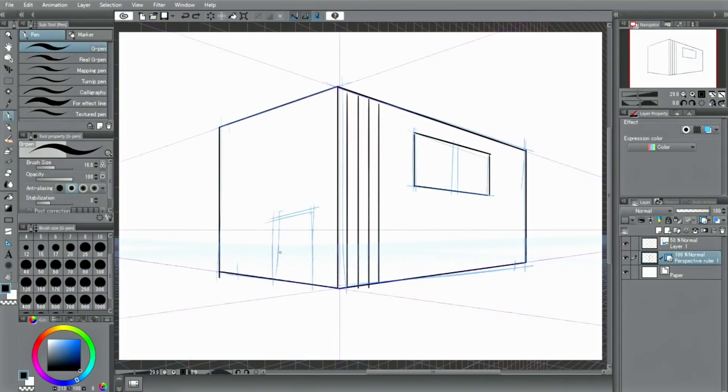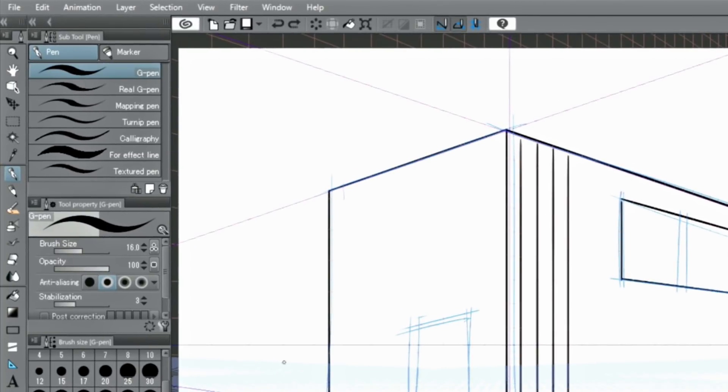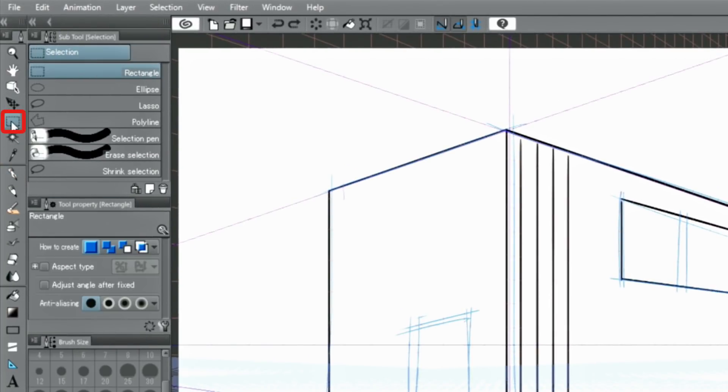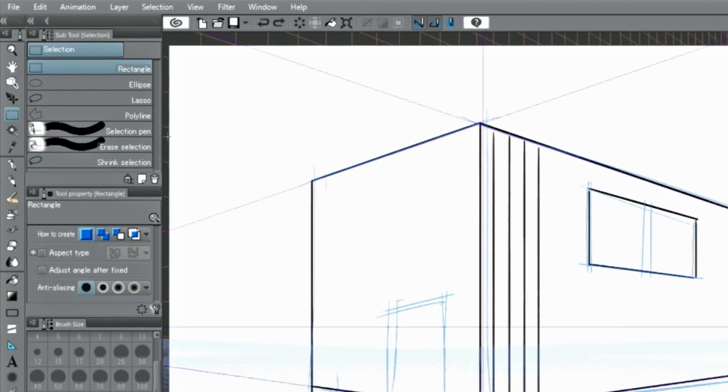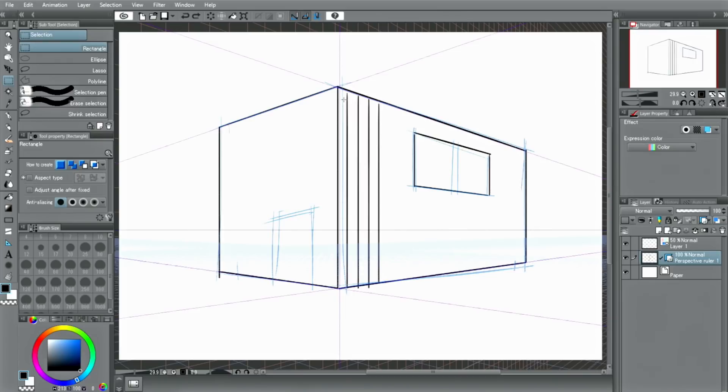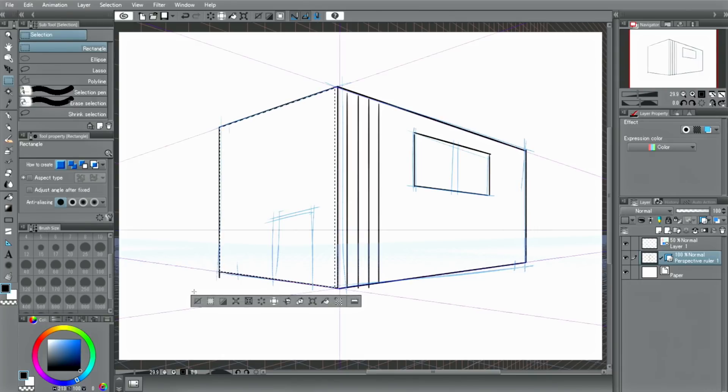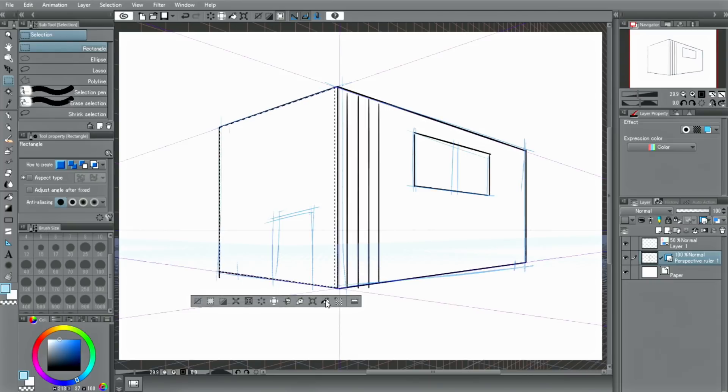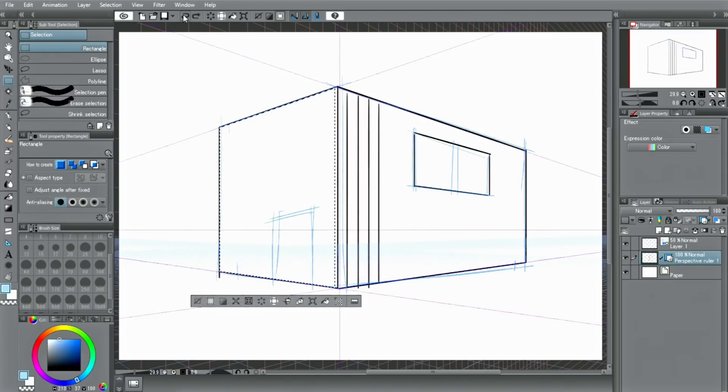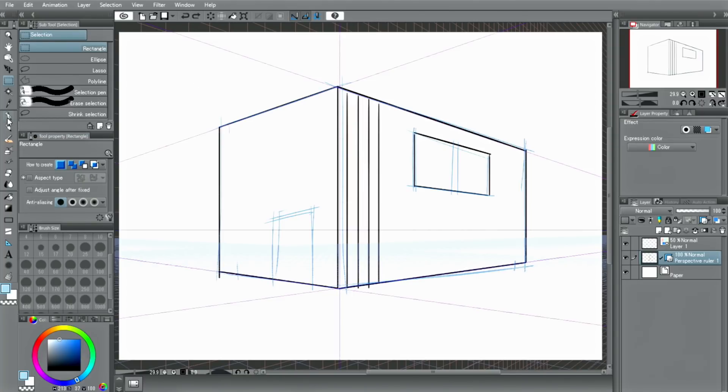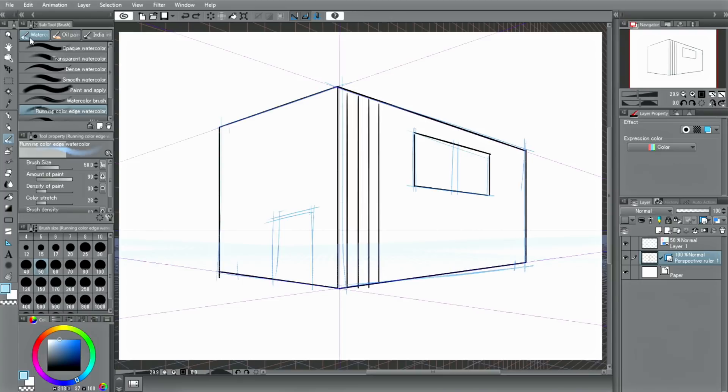The ruler tool also affects tools other than the pen and pencil tools. For example, select the tool. If you use the tool while keeping the ruler active, the selection will be made along the perspective automatically. Since watercolor, oil paint, decoration brushes and figures are also affected by rulers, they can be used in various ways.